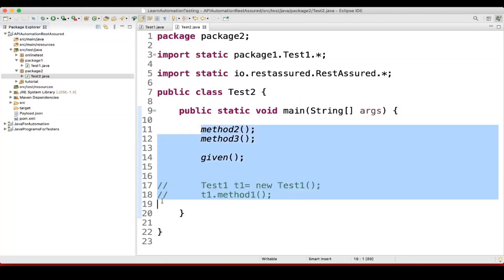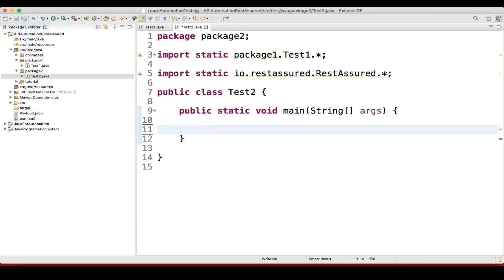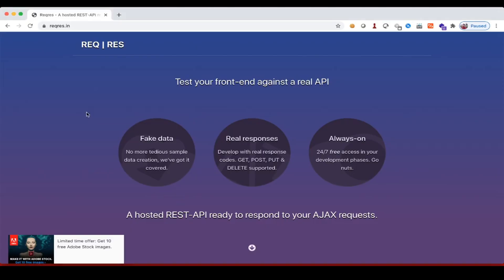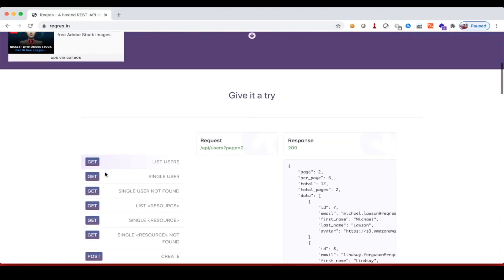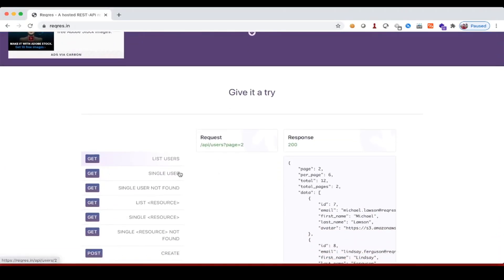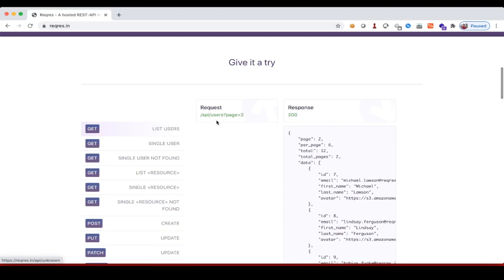Let me delete these things. Before writing here, we'll use this request response website, and from here we'll take one get URL. This is the API slash users page 2. If I click here, you can see it is giving all this data.